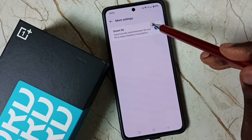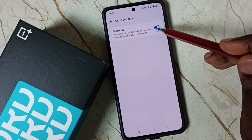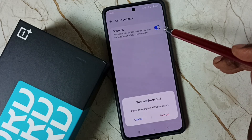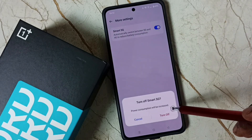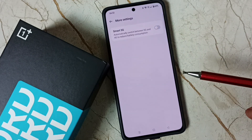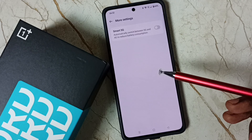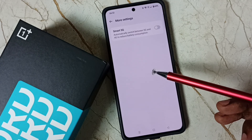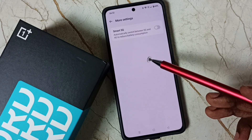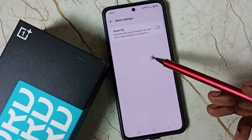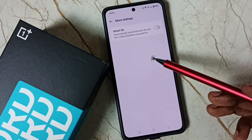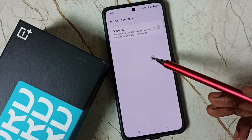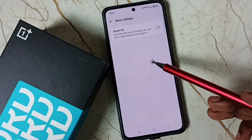If you want to disable, you can again tap here and disable. Then tap on turn off. Done. This way we can enable or disable Smart 5G, and automatically switch between 5G and 4G.